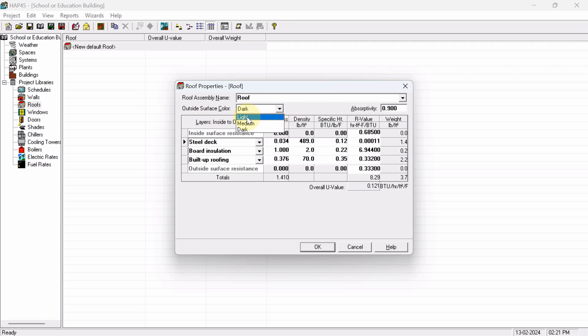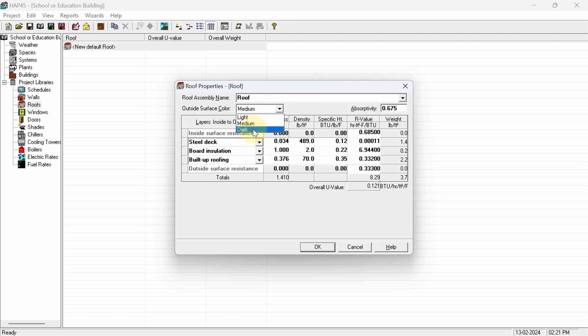From the list, I have already discussed that light color will absorb 45% of heat, medium color will absorb 67%, and when you are selecting dark color, it will absorb 90%. So always we have to select the dark outside surface color, because we always have to design for peak condition.